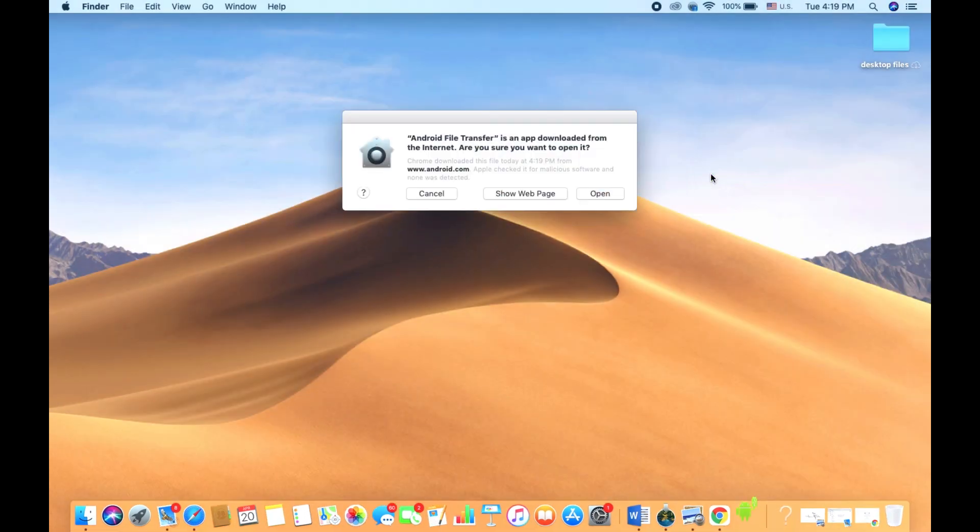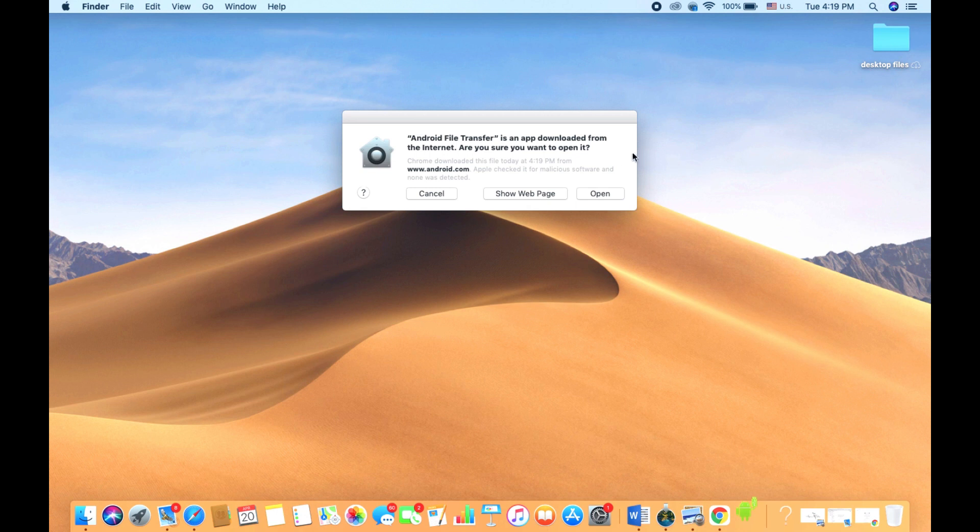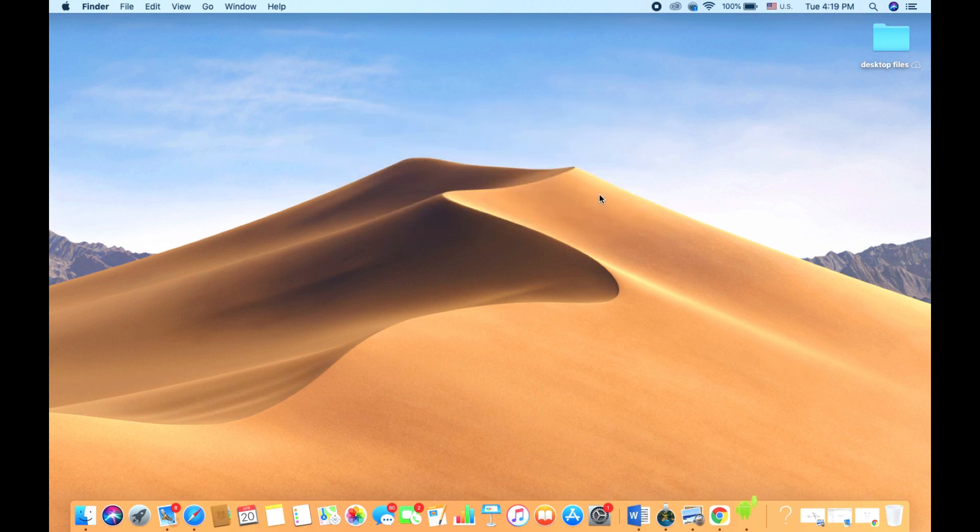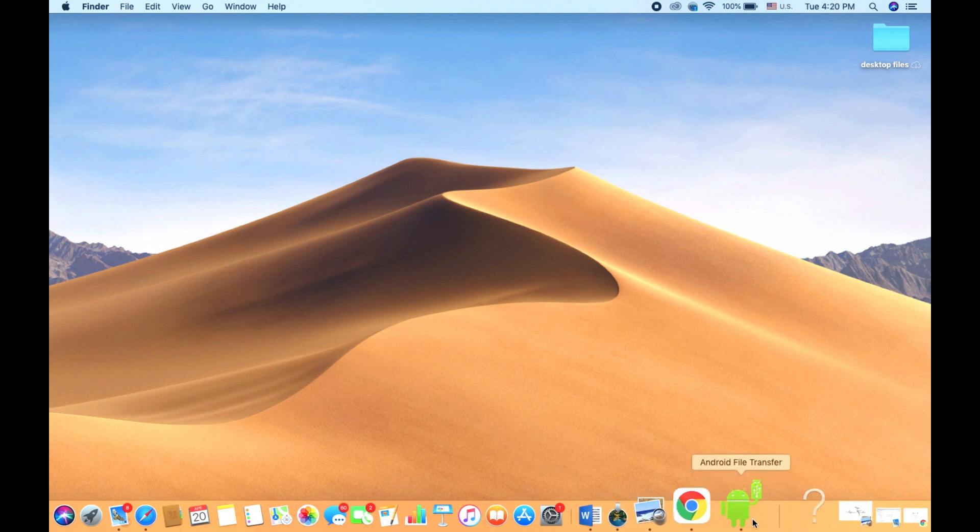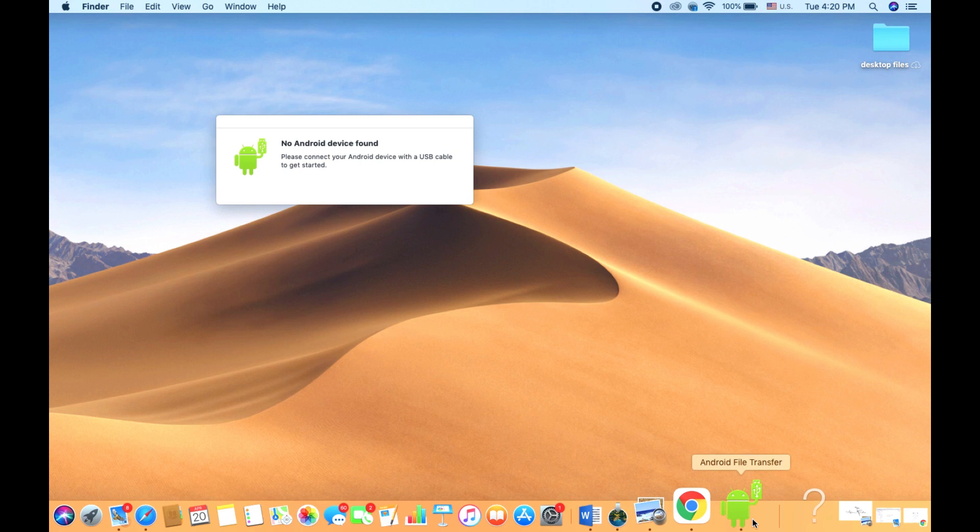When we open it up for the first time, you do have to select Open to agree to the terms, since it's not an official app found in the Apple App Store. When you first use the app, it's a little tricky to use at first.